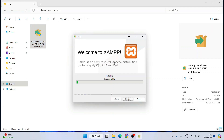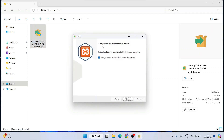This will take about four to five minutes, so feel free to get some tea or coffee and come back. When we return, XAMPP is fully installed. The option to start the control panel is already selected, so just click Finish to launch the XAMPP control panel.